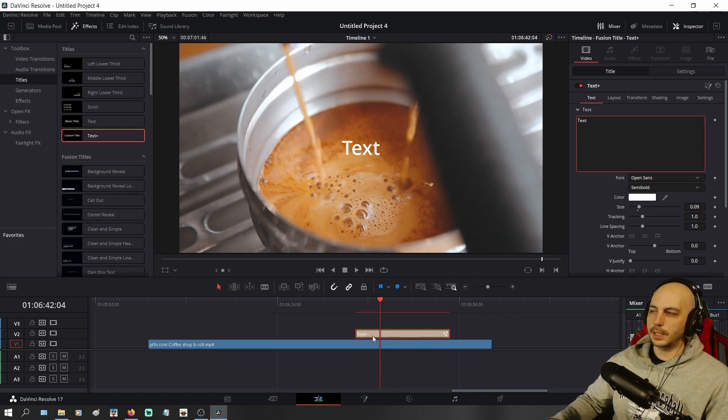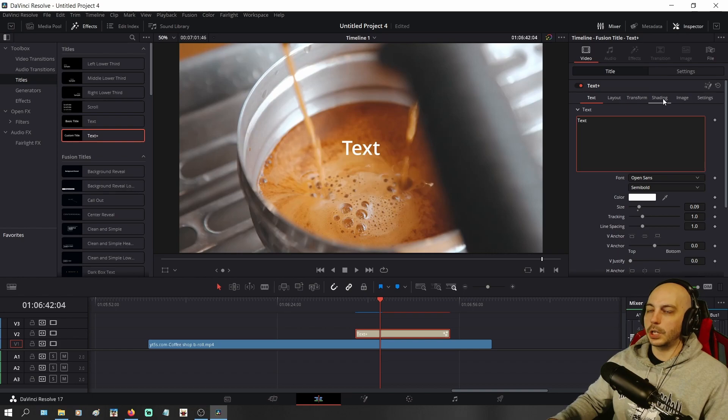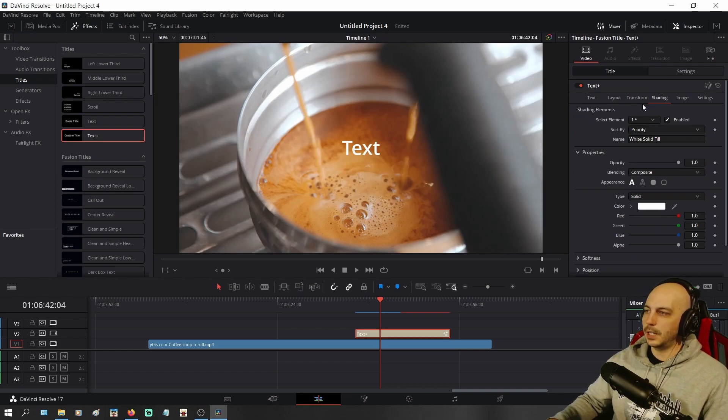So once you're selected on the text, go into the Inspector over here and come over to where it says Shading. Click on Shading.